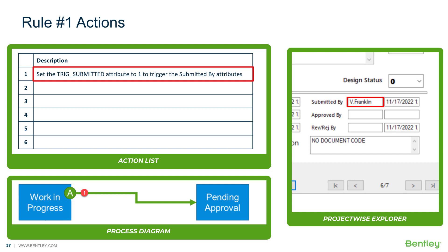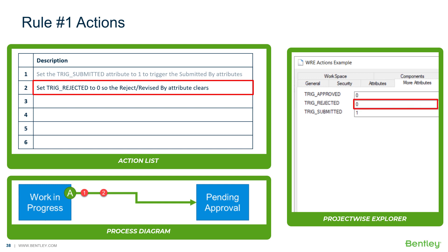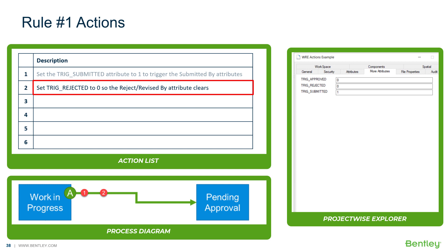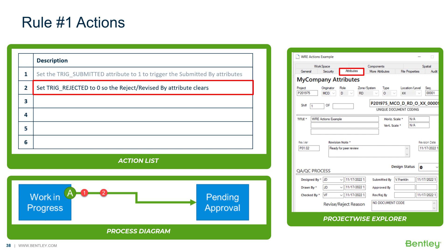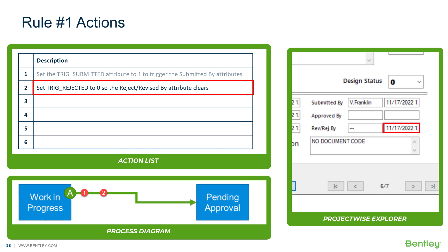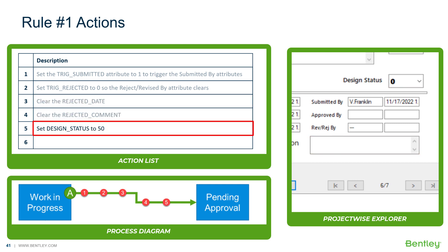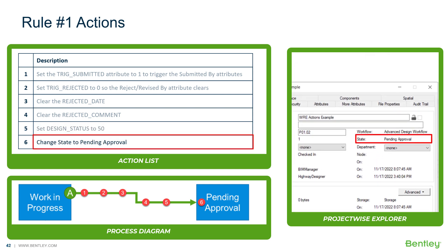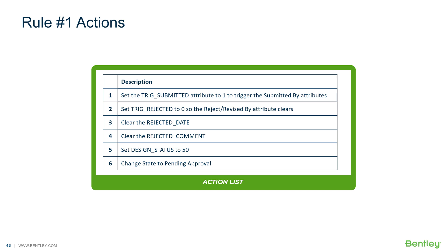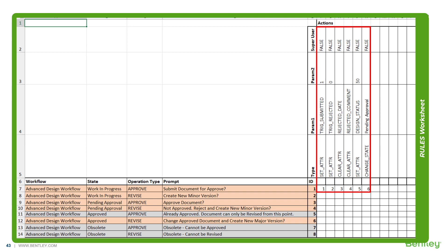The submitted by change triggers the submitted by date by updating to the current date and time. For action two, we set trig rejected to zero so the reject revised attribute clears. The trig rejected change triggers reject revised by to update using a stored procedure to add dashes. Action three clears the rejected date. Action four clears the rejected comment. Action five will set the design status to 50 and the state will then change to pending approval. After looking at the ProjectWise Administrator help, we find the correct syntax for each action and add them in the correct order to the rules worksheet.